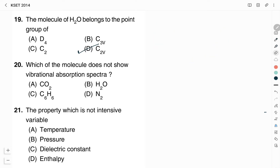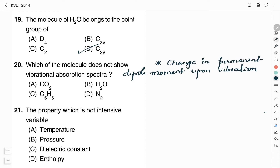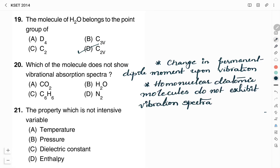Which of the following molecules does not show vibrational absorption spectra? Options: (a) carbon dioxide, (b) water, (c) benzene, (d) nitrogen. For a molecule to exhibit vibrational spectroscopy, there must be a change in its permanent dipole moment upon vibration. Homonuclear diatomic molecules do not exhibit vibrational spectra — this is a key point to remember. Nitrogen is a homonuclear diatomic molecule and does not have a permanent dipole moment. Therefore, the right answer is Option D, nitrogen.